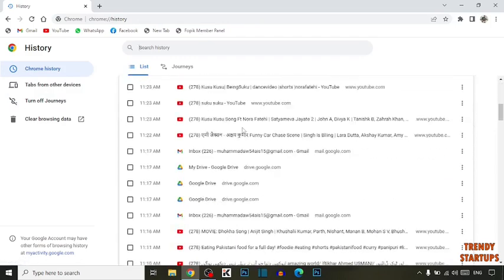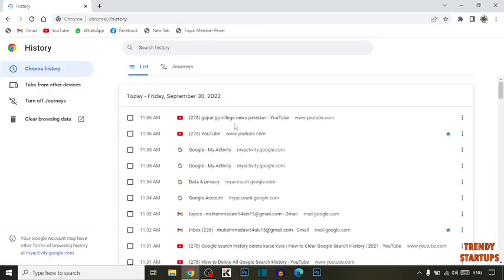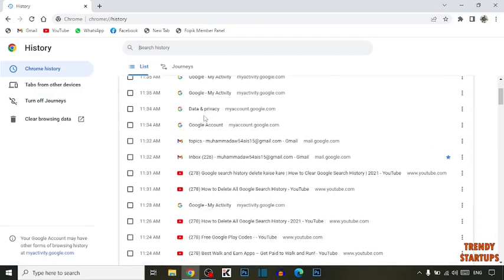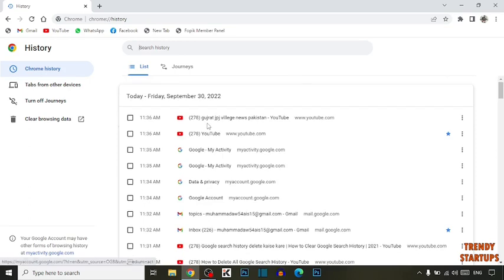Here you can see my Google Chrome search history. I want to delete this history, so simply go back to the home page.